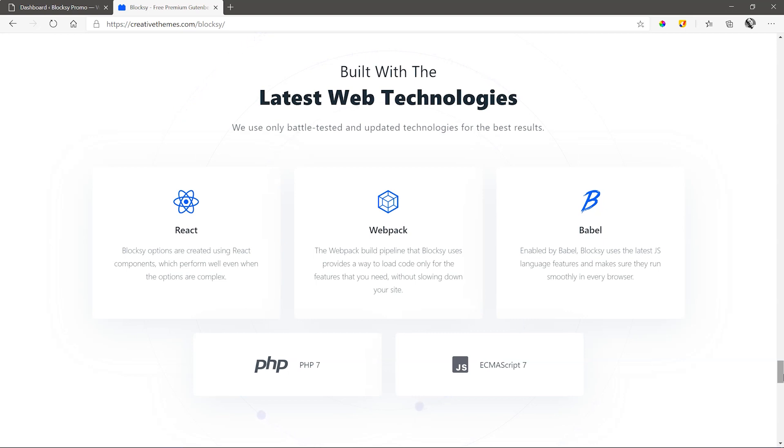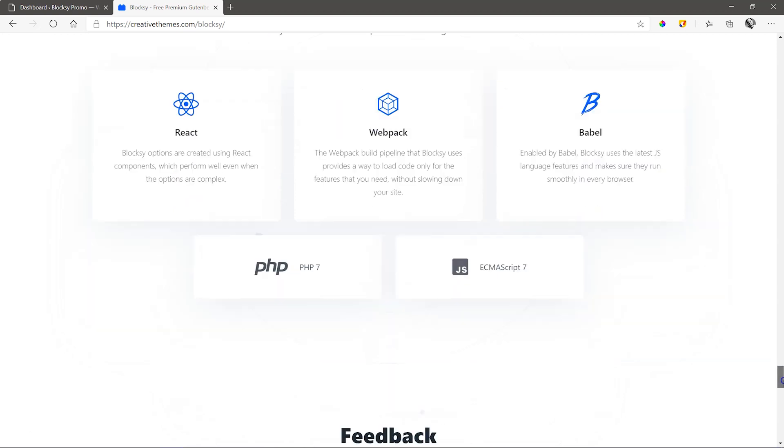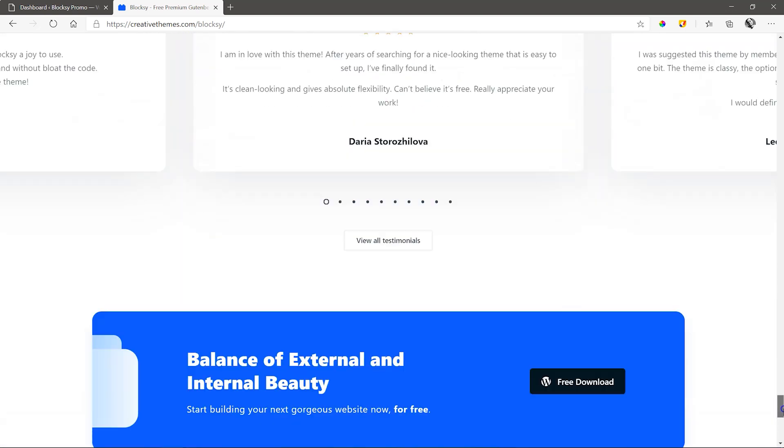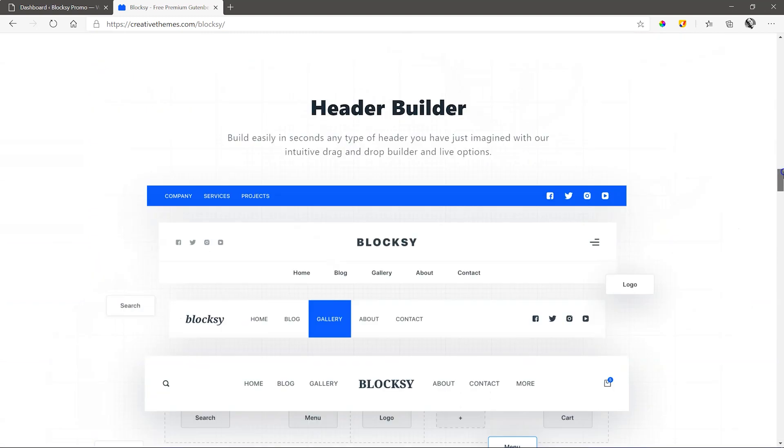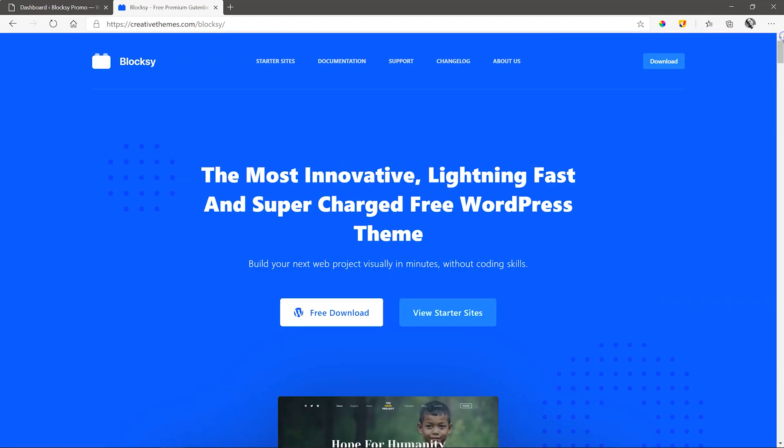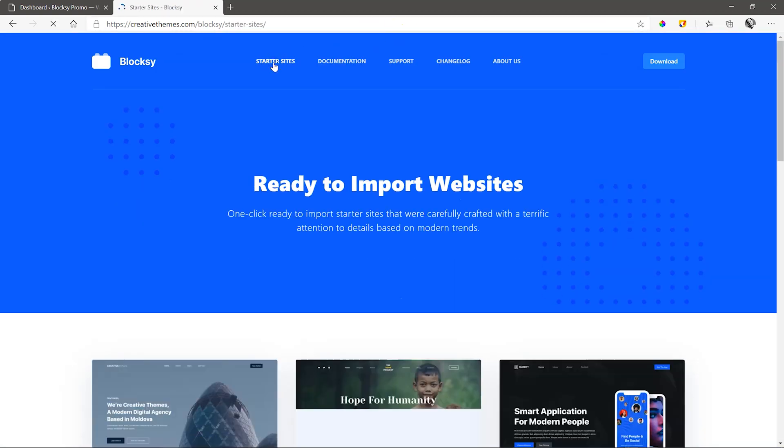Enough of waxing lyrical over this WordPress theme. Let's see how it works with Brizzy, which will introduce us to the Bloxy companion and starter sites. We'll also have a quick look at those supercharged header and footer builders.